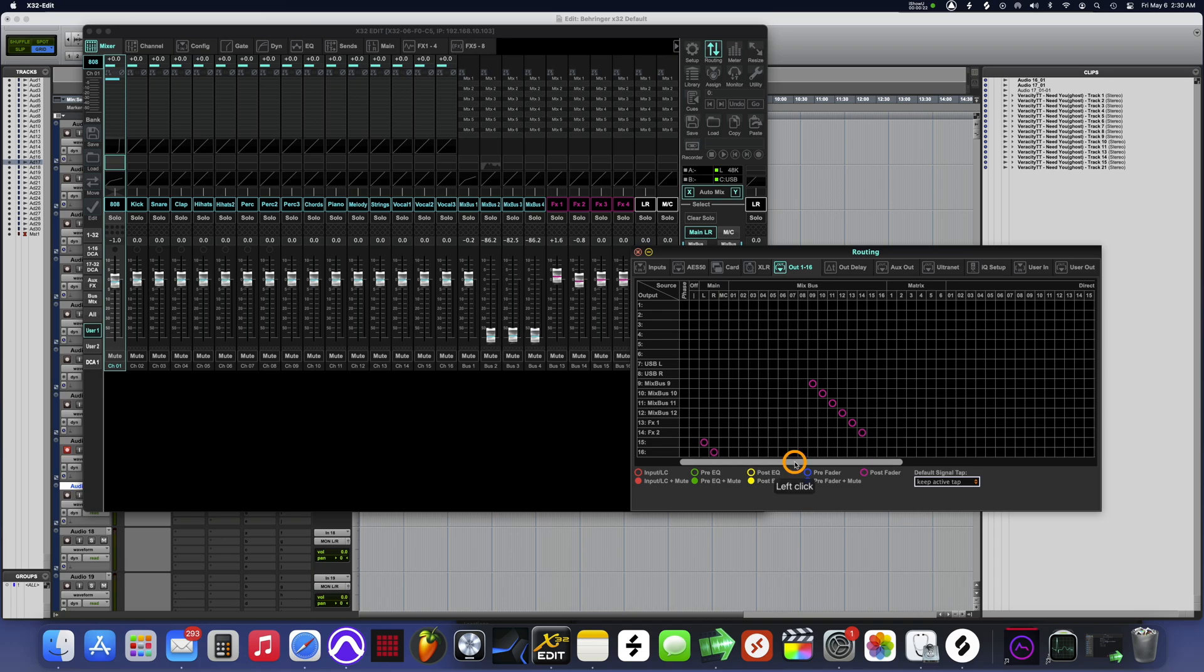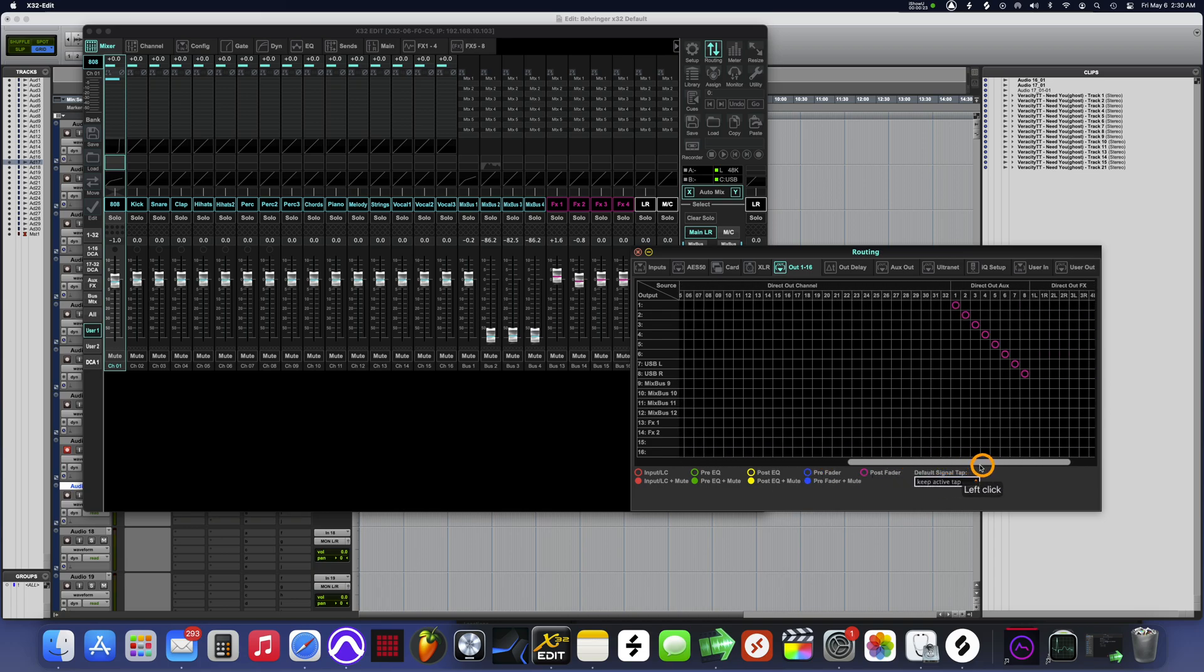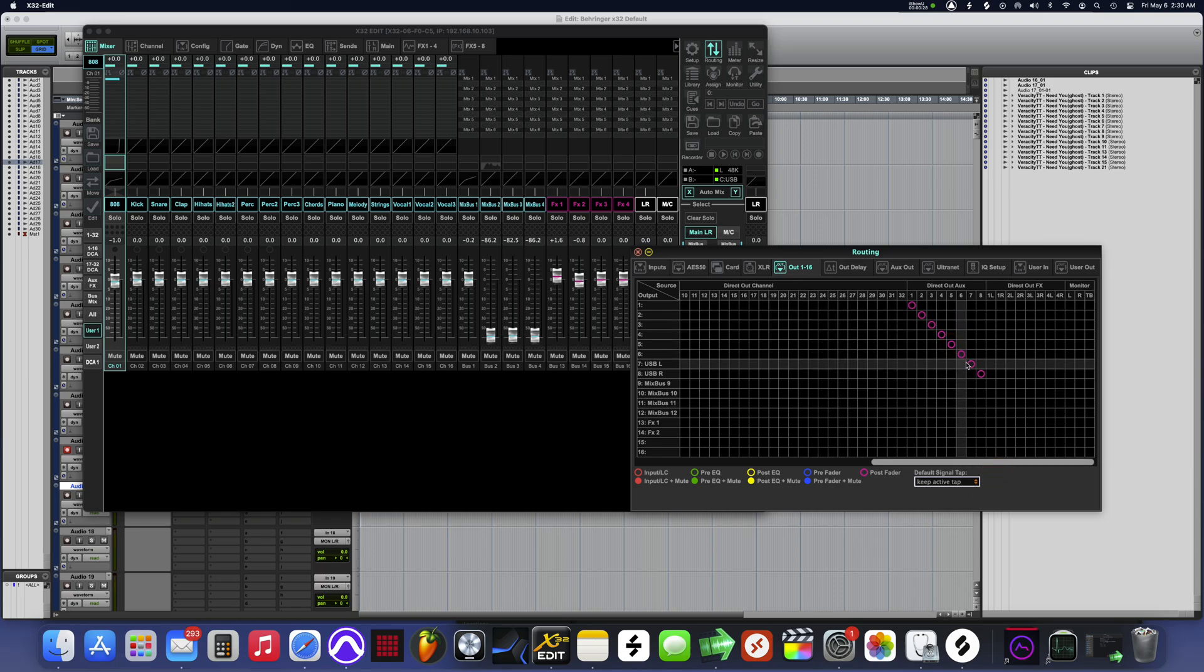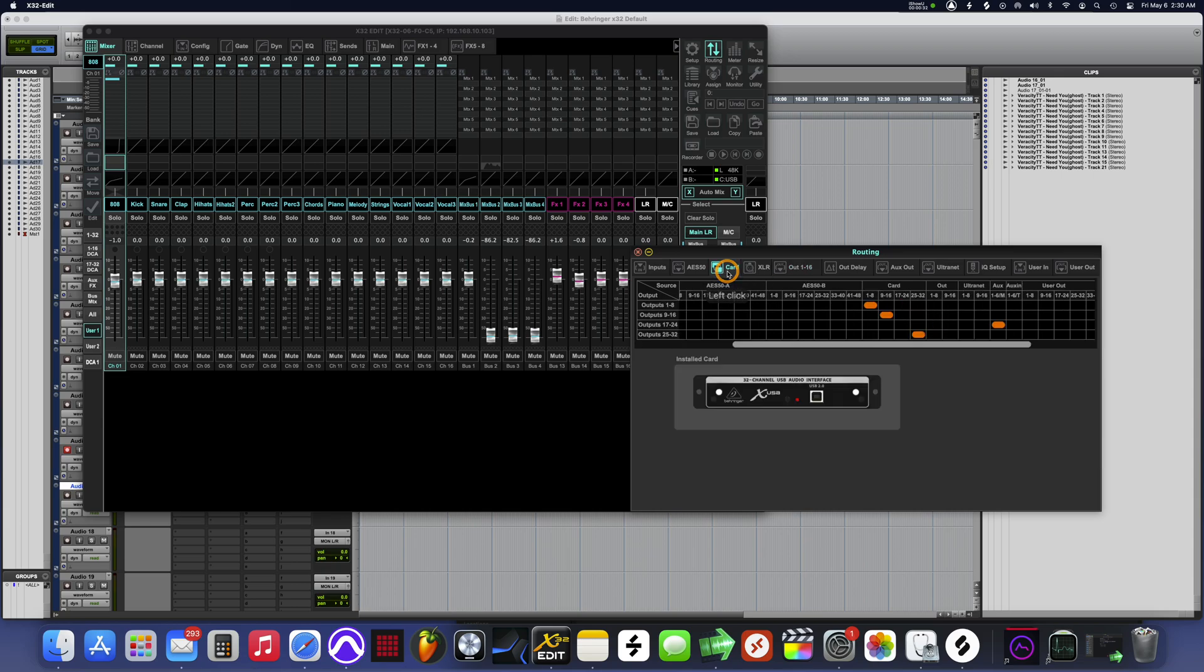Move your mix buses over to your direct out for the aux channels one through eight. We're about to make those auxes come out of channel 17 through 24. This is about the only way I know how to do it without using actual wires.